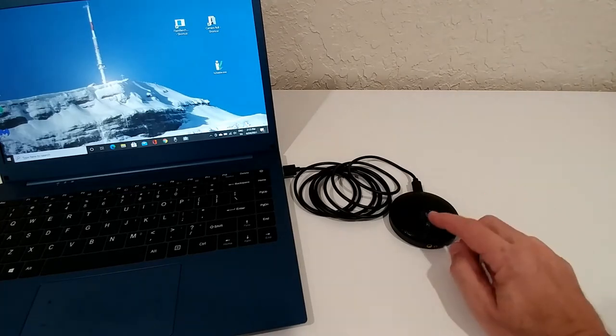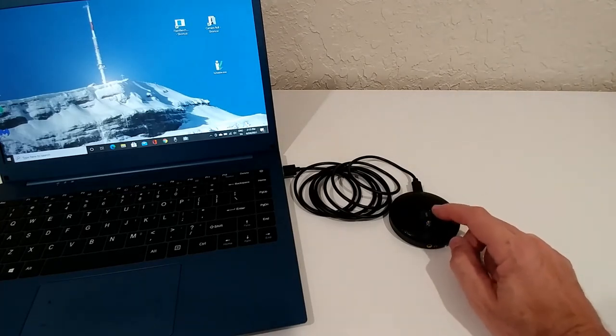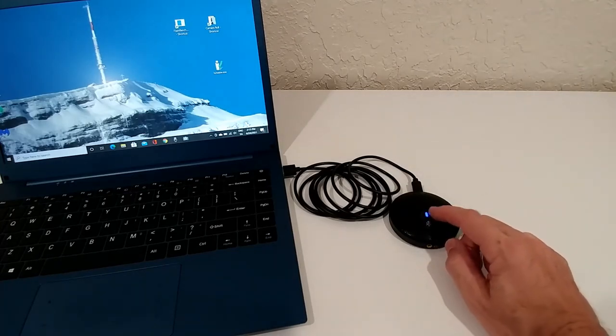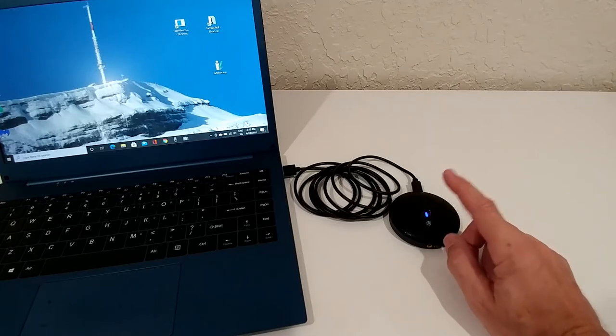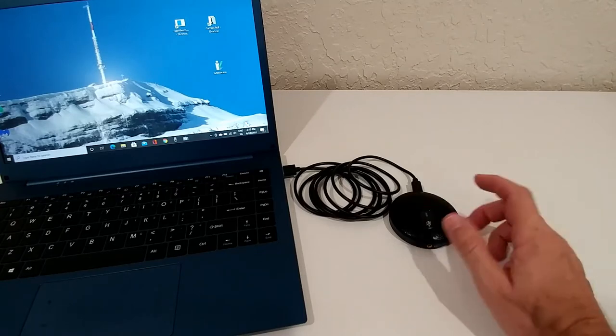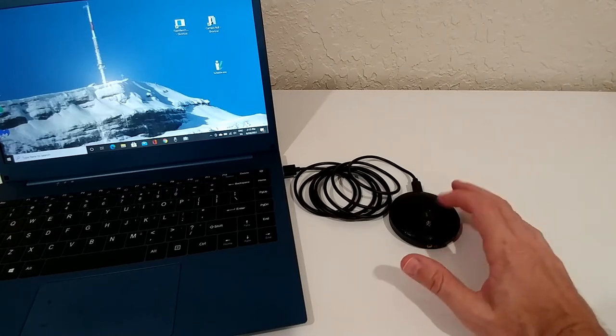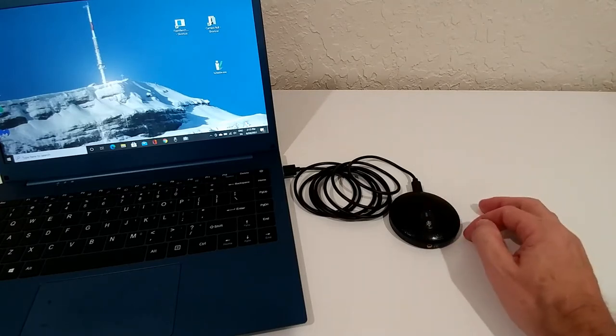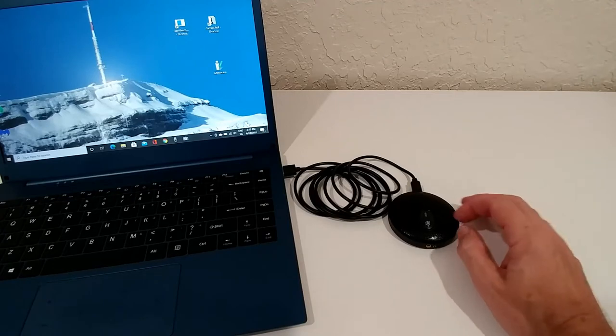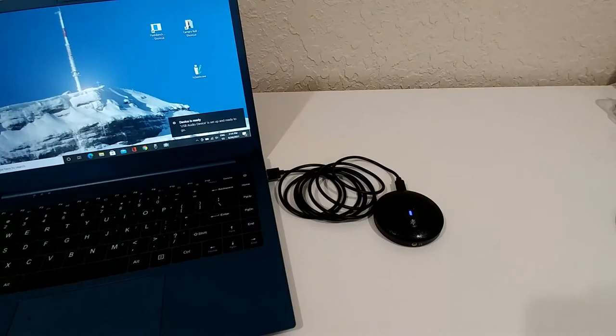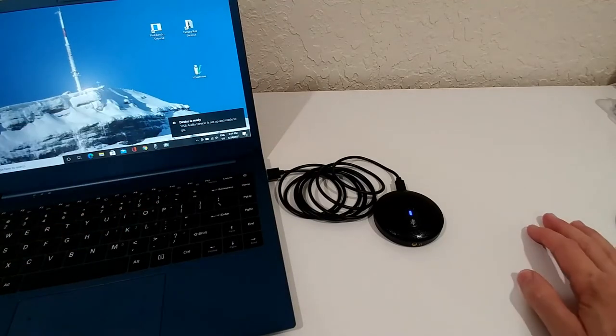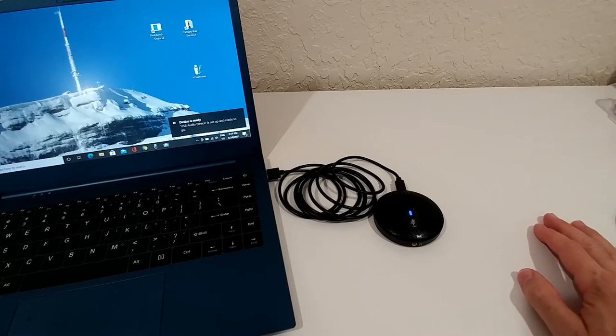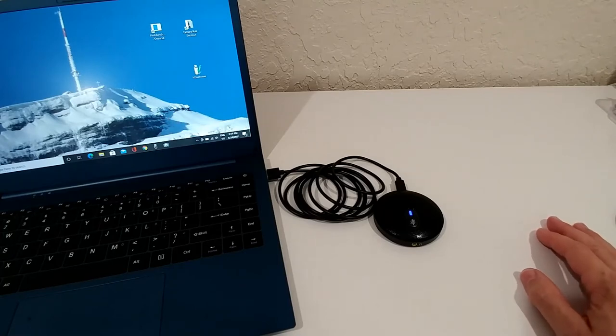Usually the light is indicating that this is on mute. We can press here and disable the mute, so this is not turned on like this, but actually the mute is turned on and now like this it's recording. So now it's saying the device is ready, USB audio driver is set up and ready to go.